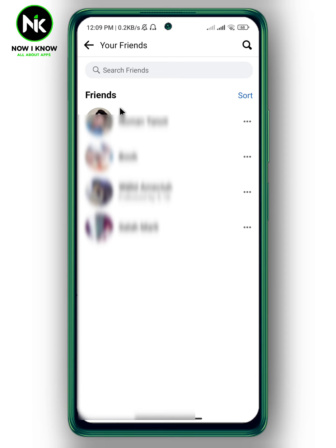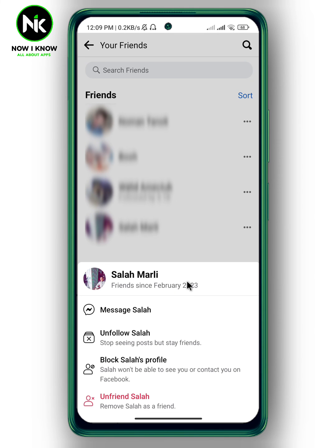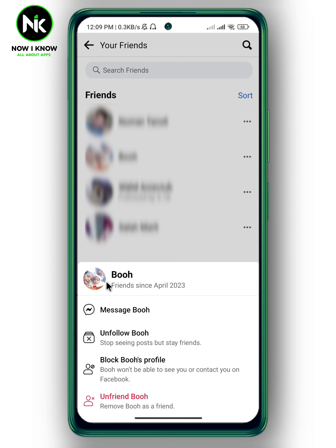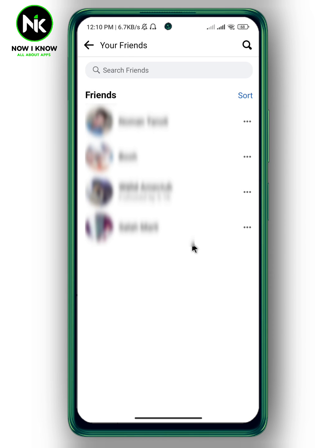A list of all your friends will appear. Now, to see the Facebook friendship date, tap on the three dots. For example, here it says 'Friends since February 2023,' and here 'Friends since April 2023.' So that's how to see a Facebook friendship date. Thanks for watching, see ya!